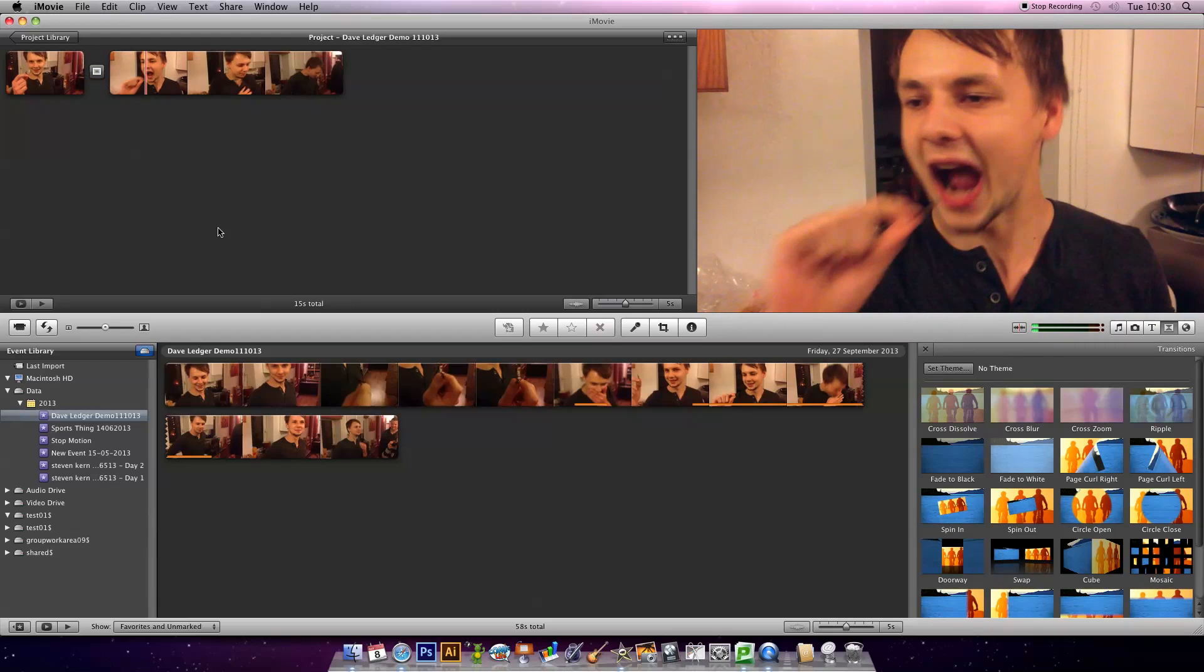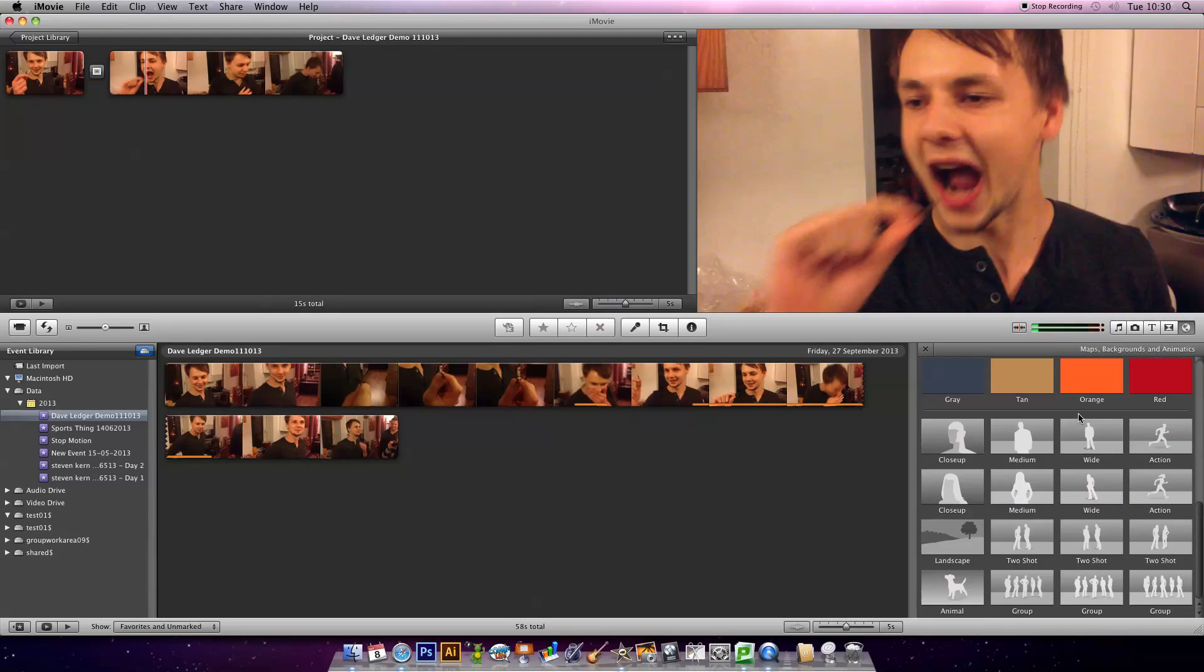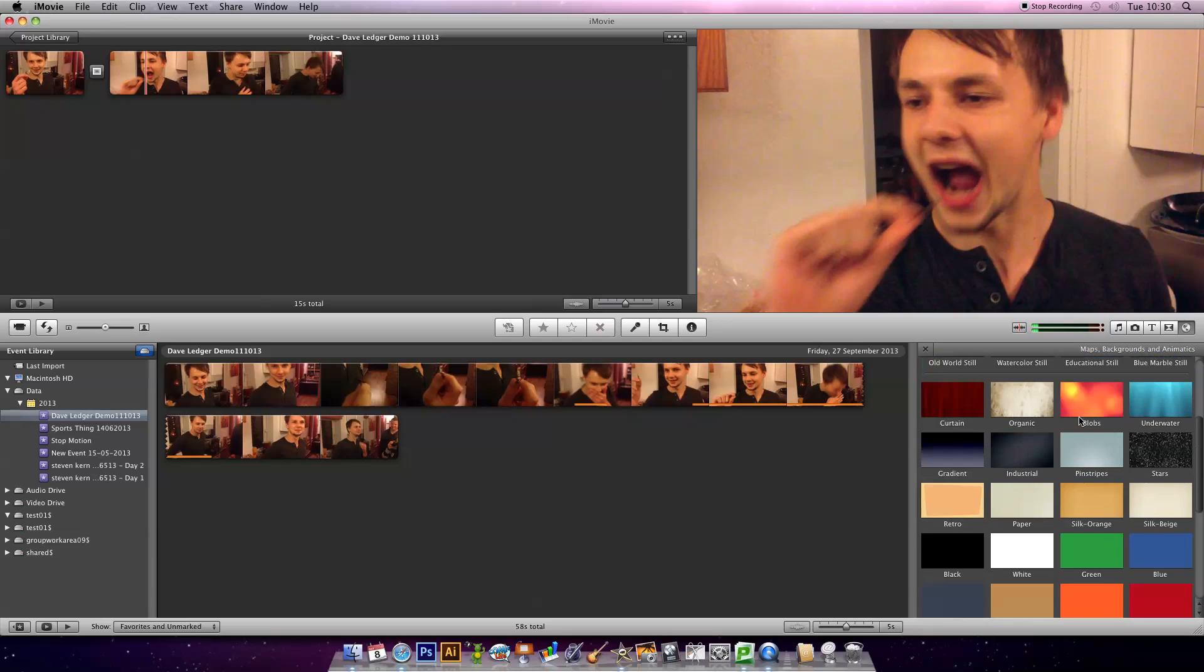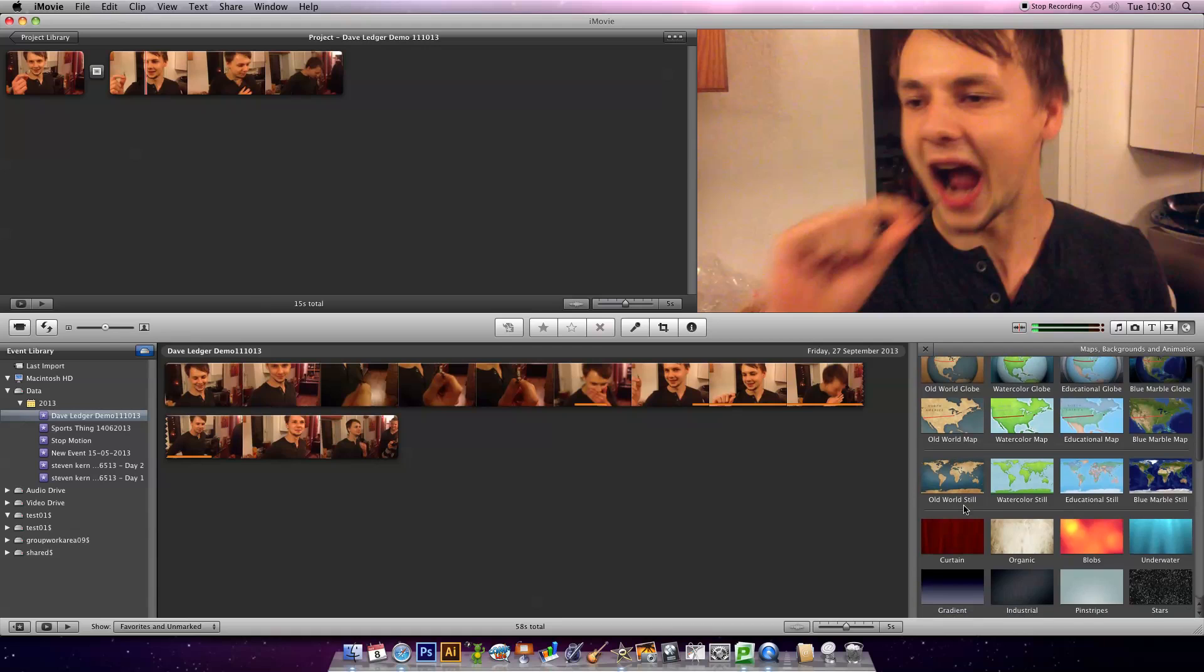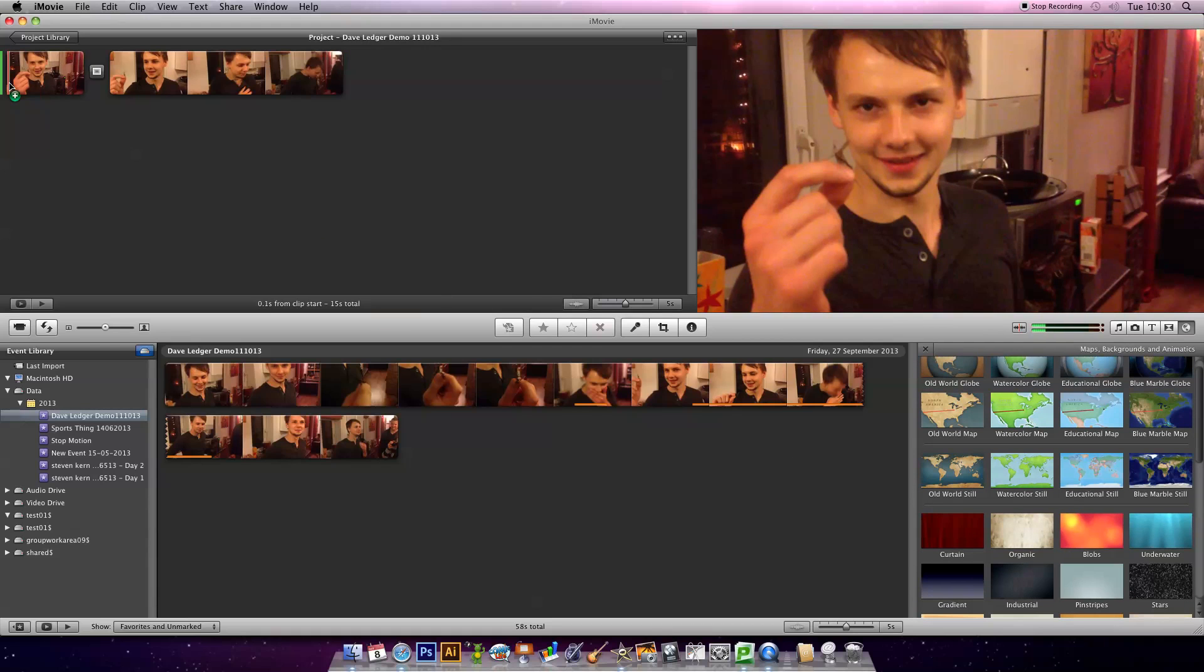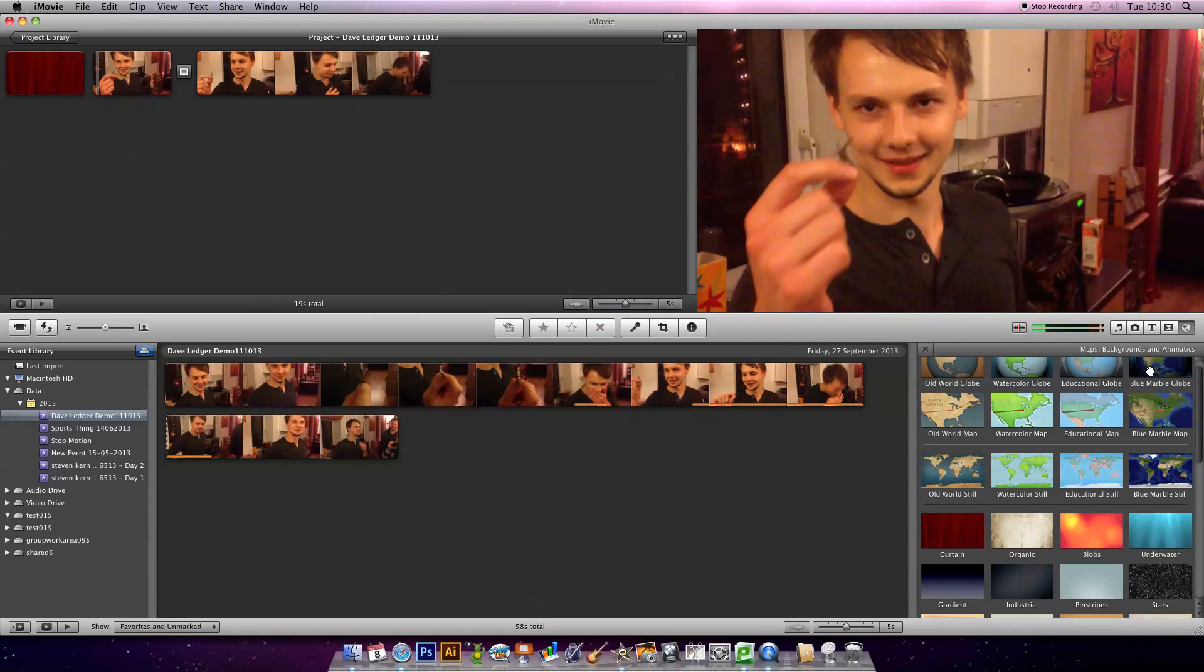Say I want to make a bit of a snazzy intro. You click on the maps, backgrounds and animatics icon. You've got a number of plain backdrops or world things if you're going on holiday and you want to show where you've been. I'm going to drag a curtain to the start of the project. I want to add a bit of excitement.